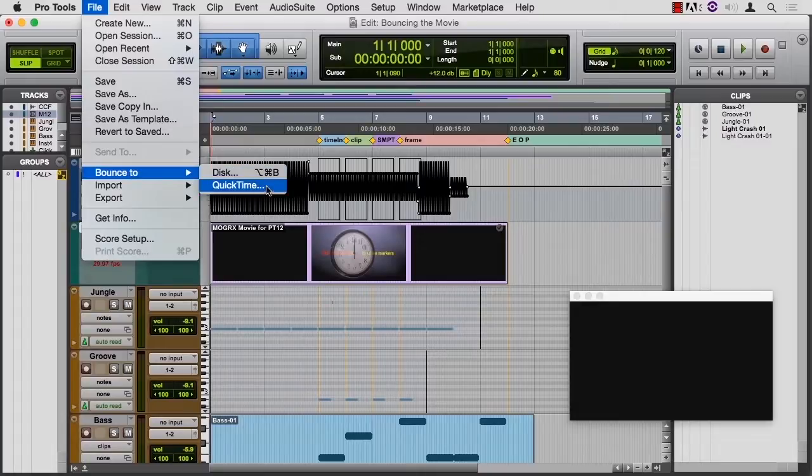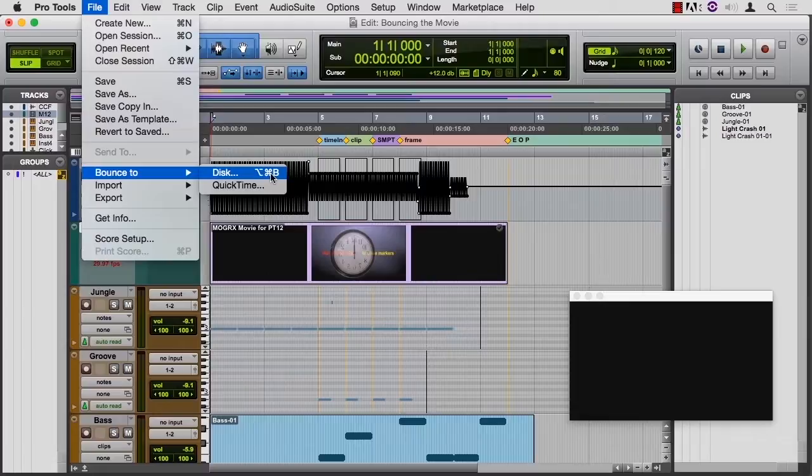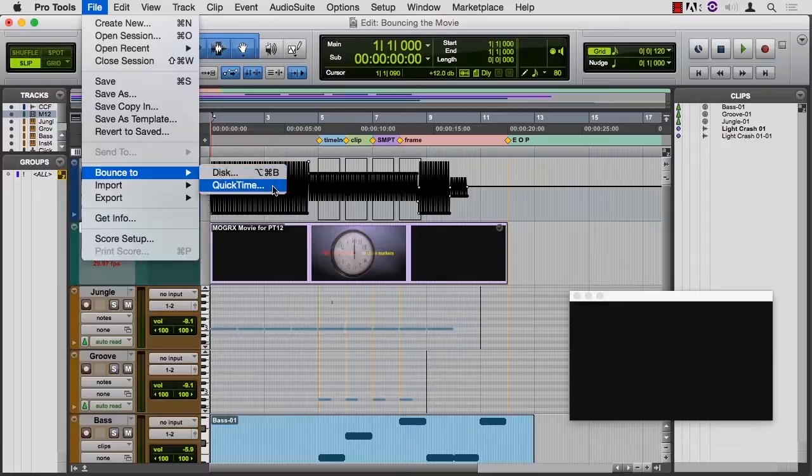If I want to just make an audio file, like any other audio file we've seen so far, I would just bounce to disk. This time I want to marry it back to the movie.